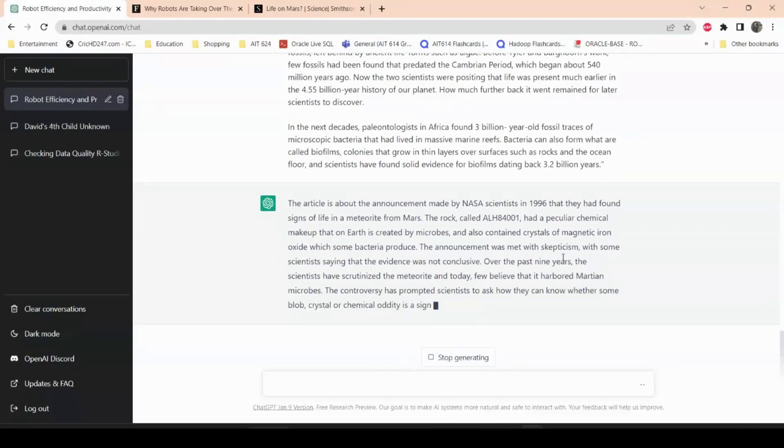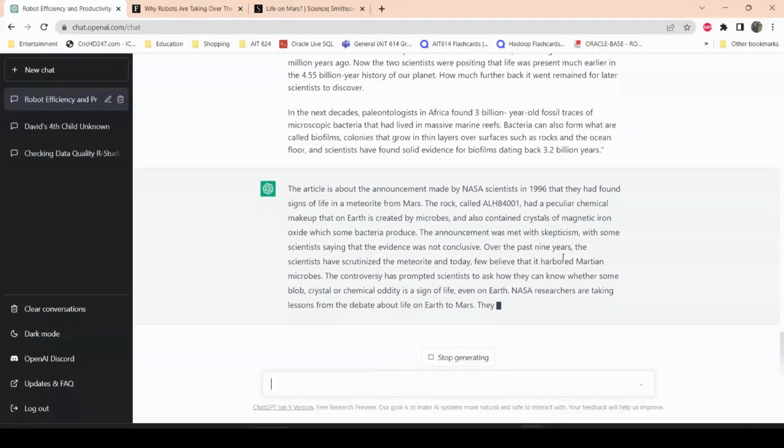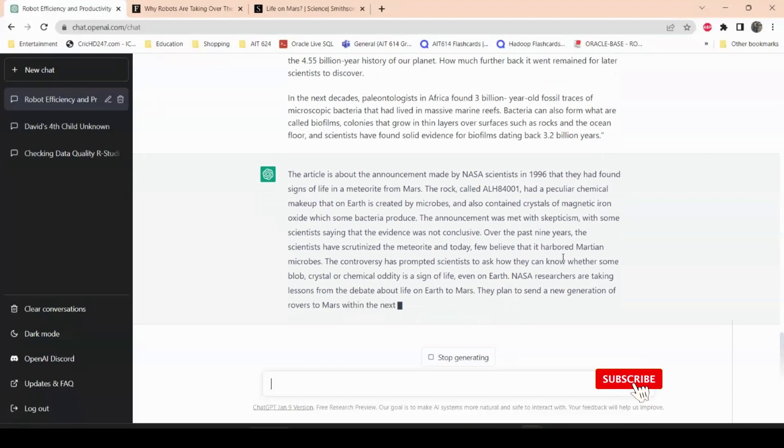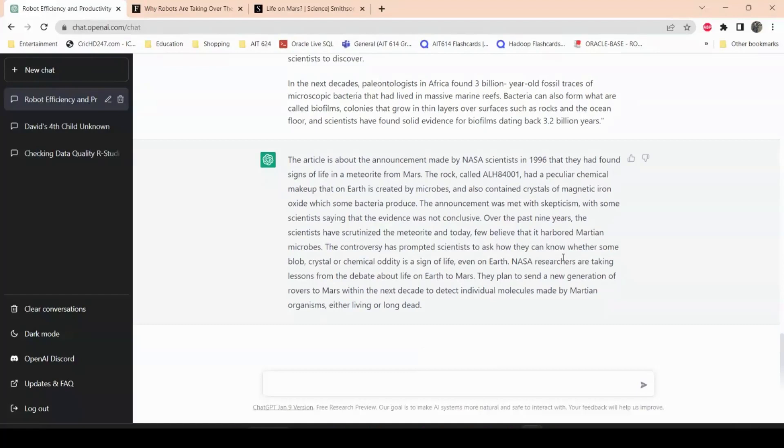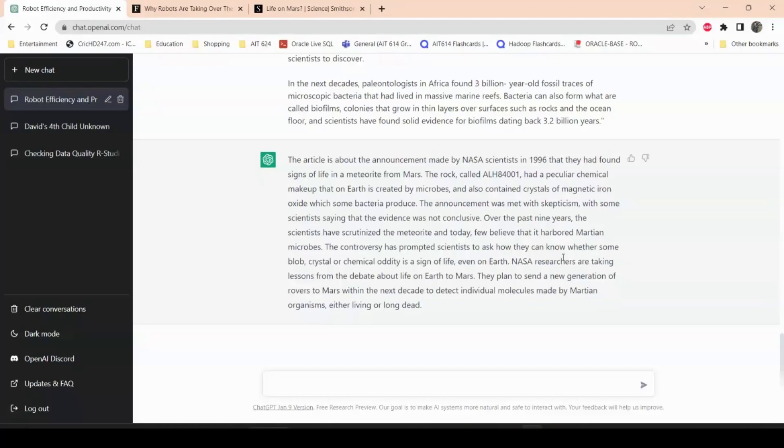Let's see. This article says that this article is about the announcement made by NASA scientists in 1996 that they had found signs of life in a meteorite from Mars. The rock called ALH 84001 had a peculiar chemical makeup that on Earth is created by microbes and also contained crystals of magnetic iron oxide which some bacteria produce. The announcement was met with skepticism with some scientists saying that the evidence was not conclusive. Over the past nine years, the scientists have scrutinized the meteorite and today believe that it harbored Martian microbes.